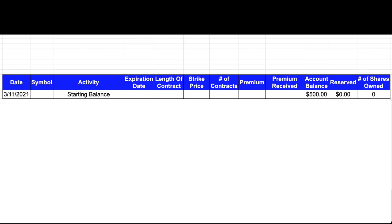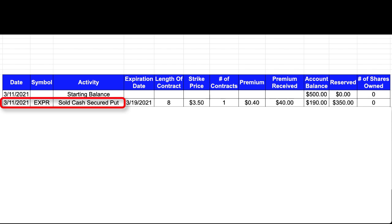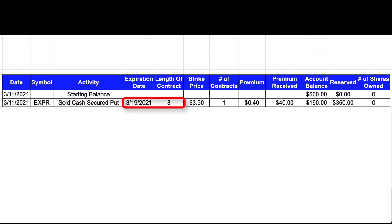Next, let's update the worksheet with this information. On the morning of March 11th, 2021, I sold a cash-secure put for stock symbol EXPR with an expiration date of March 19th of 2021. That gave this option contract a duration of 8 days.